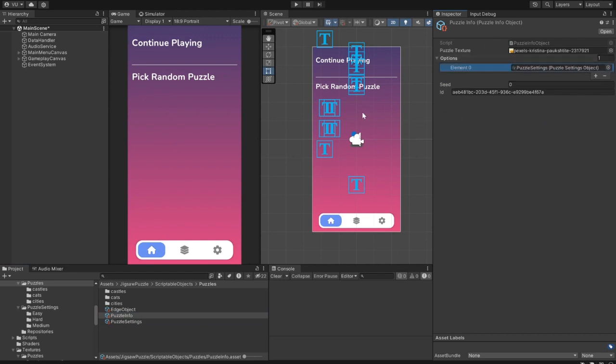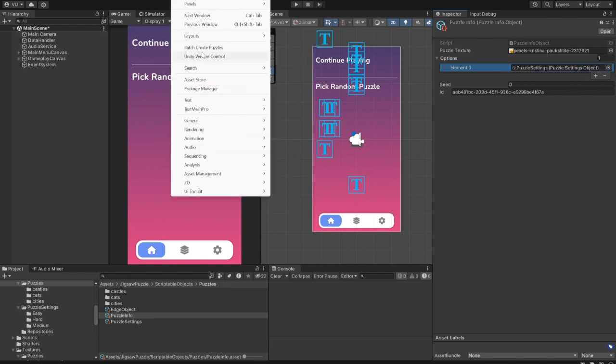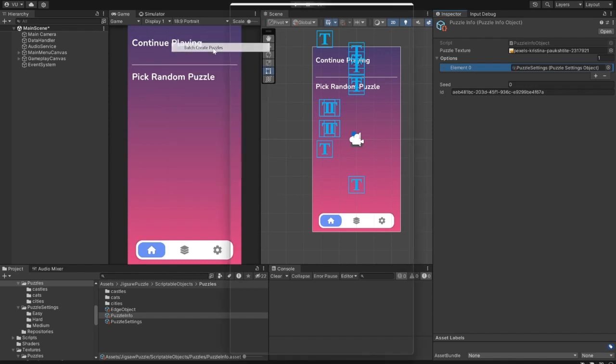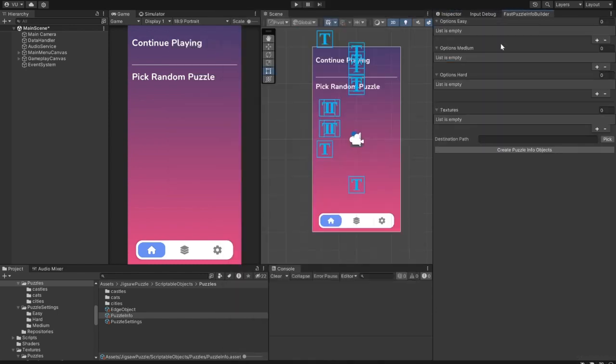You can also use a special tool to create Puzzle Info objects in Batch. To open it, open the Window tab, and select the Batch Create Puzzles option. Here you can specify values for each of the three layout options to choose from when creating a Puzzle Info option.